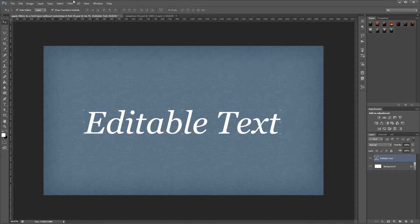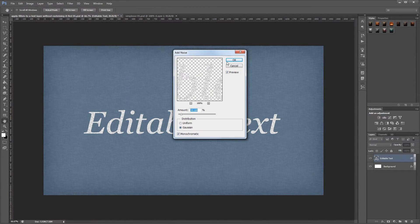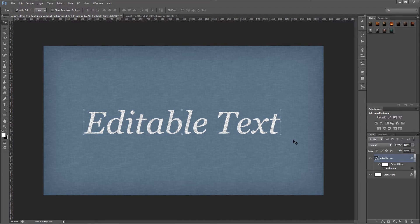Now if I go back up to filter, noise, add noise, and hit OK, you'll see that my filter is now added as a smart filter rather than a regular filter.